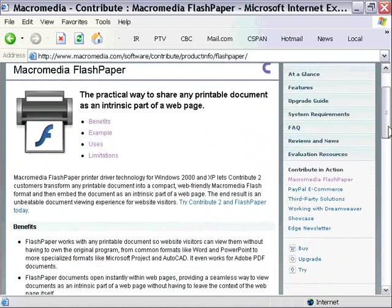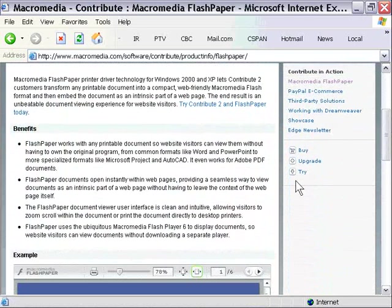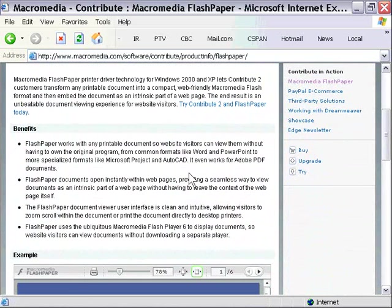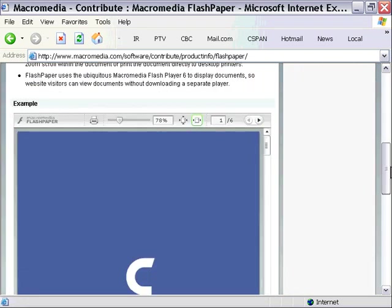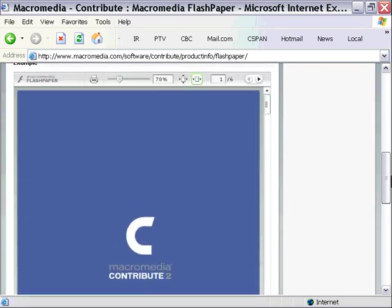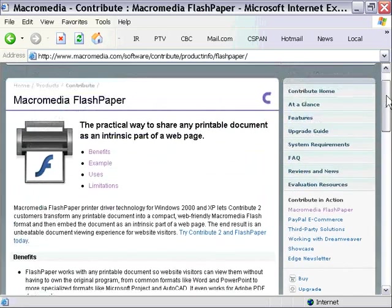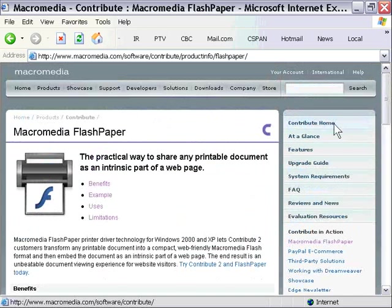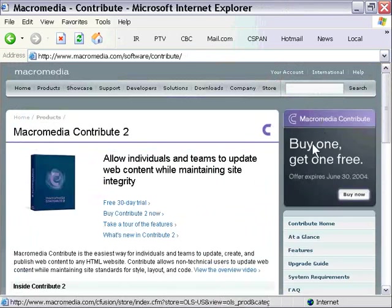Basically, as you can see here from the Benefits section, Flash Paper converts printable documents to SWF, so that you can deploy them via your website or your CD-ROMs and so forth. There's a sample of the Flash Paper interface. If you want to check this out, you can go to the Contribute area here and download the free trial, and you'll have the trial version of Flash Paper.